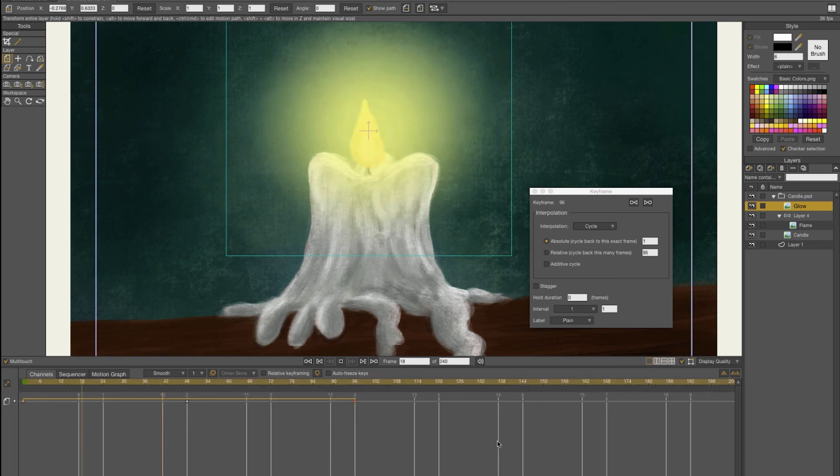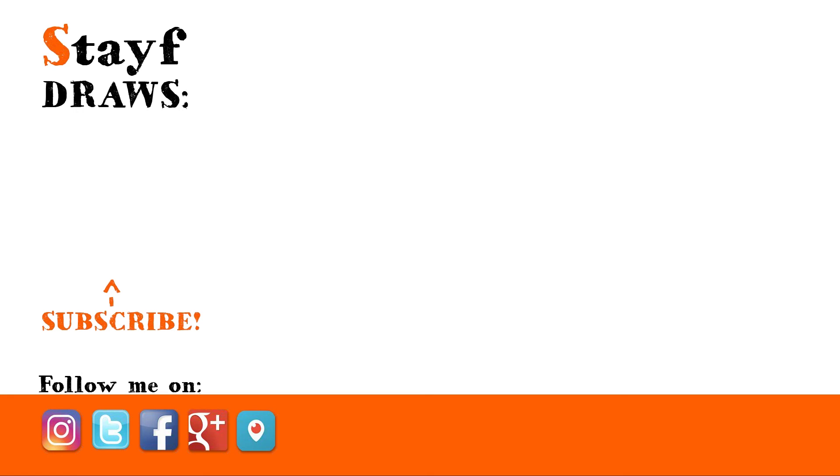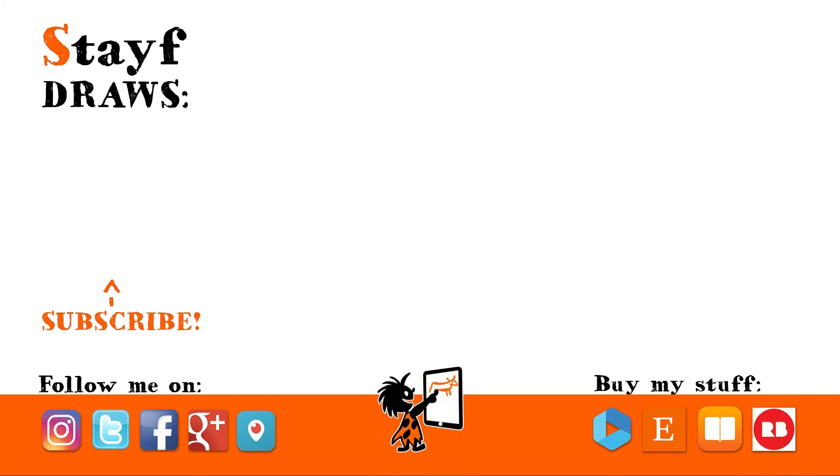You can follow me on Instagram, Twitter, Facebook, Google Plus, and Periscope. You can buy my stuff on Vimeo on Demand, Etsy, iBooks, and Redbubble. Subscribe to my newsletter and get free stuff. You can find the links in the description box down below.